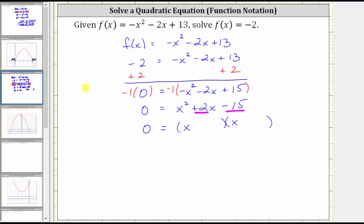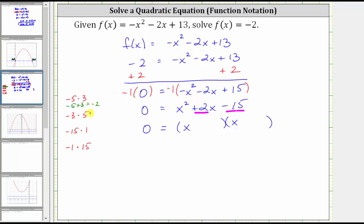Let's list the factors of negative 15. We have negative five times positive three, negative three times positive five, negative 15 times positive one, as well as negative one times positive 15. We're looking for the two factors that have a sum of positive two. Negative five plus three is negative two — we want positive two. So if we use the factors negative three and positive five, because negative three plus positive five is positive two, one binomial factor is x minus three and the other is x plus five.